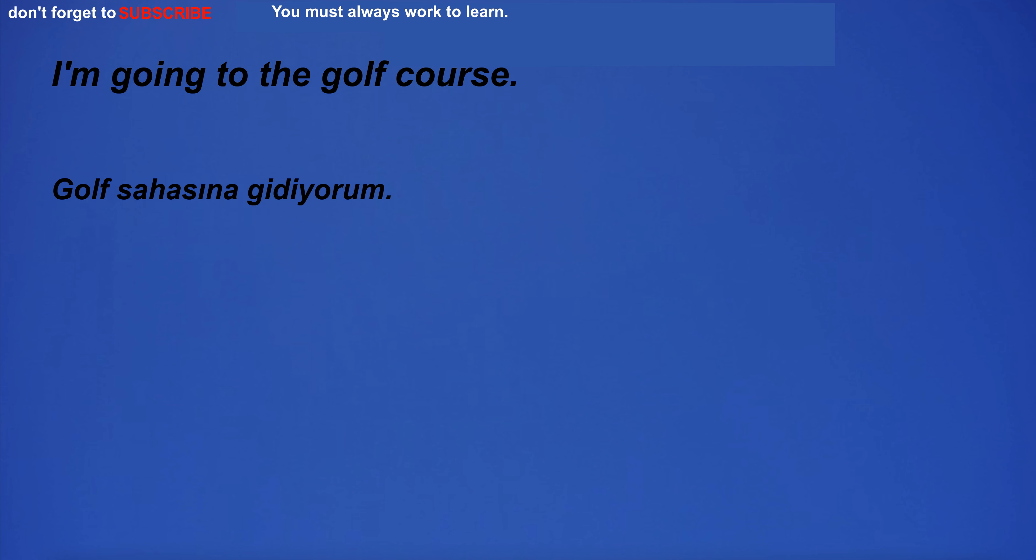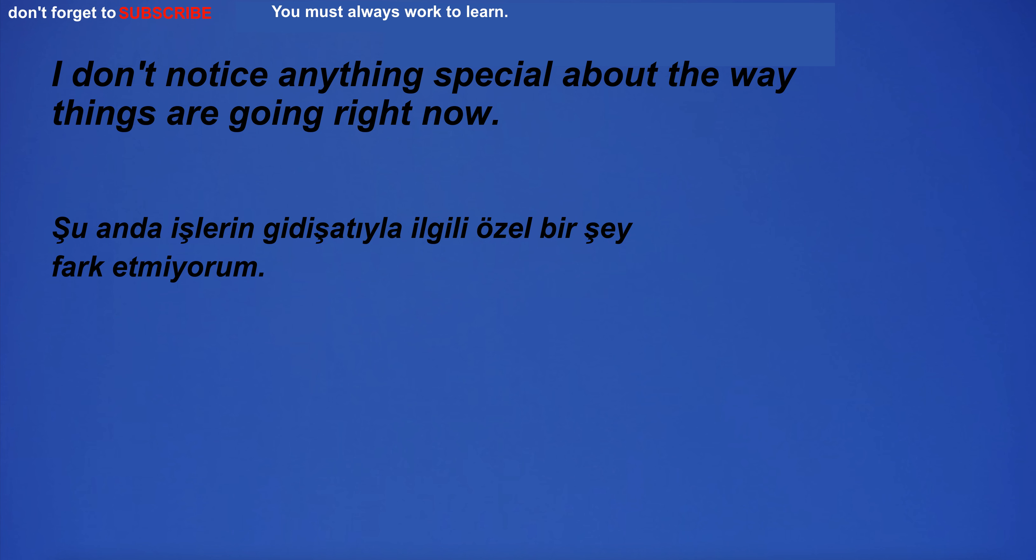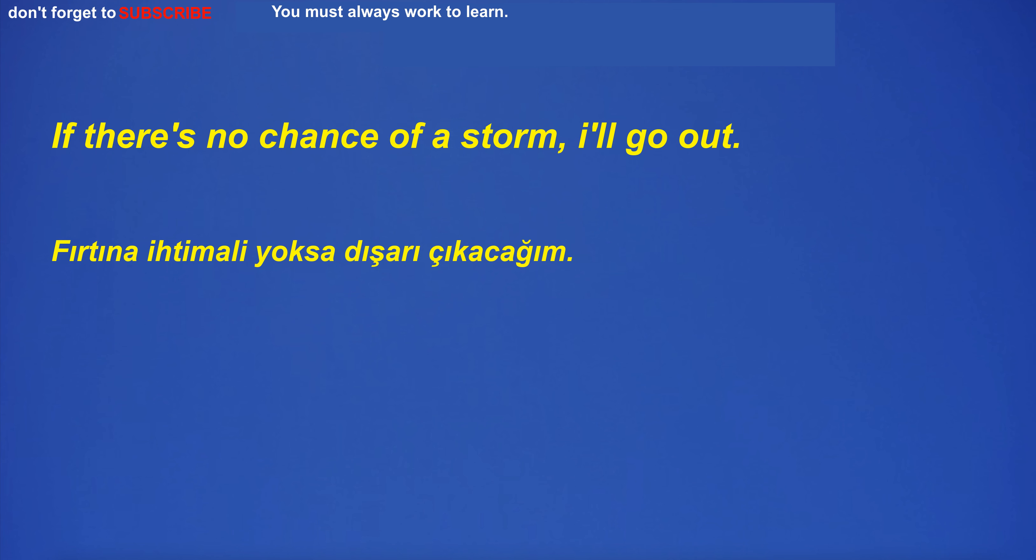I'm in the room with the furniture. I'm going to the golf course. I don't notice anything special about the way things are going right now. If there's no chance of a storm, I'll go out.